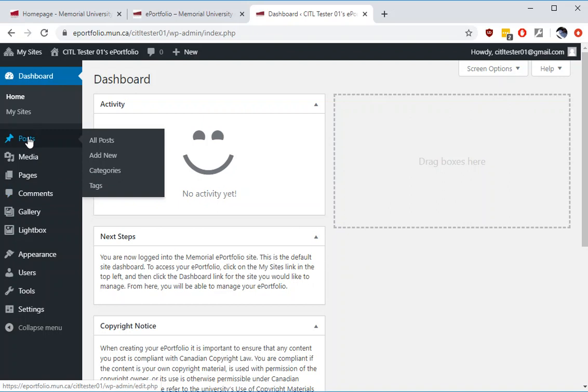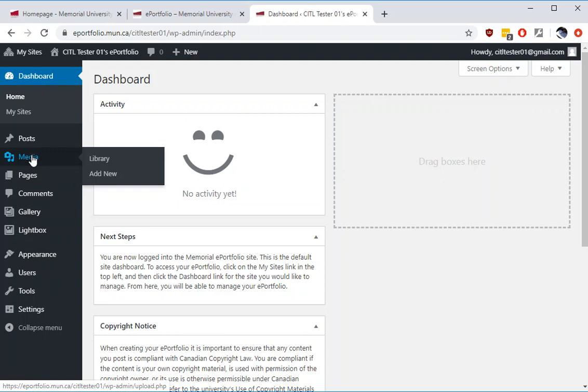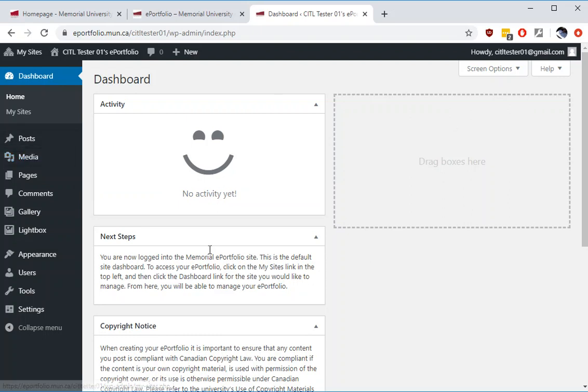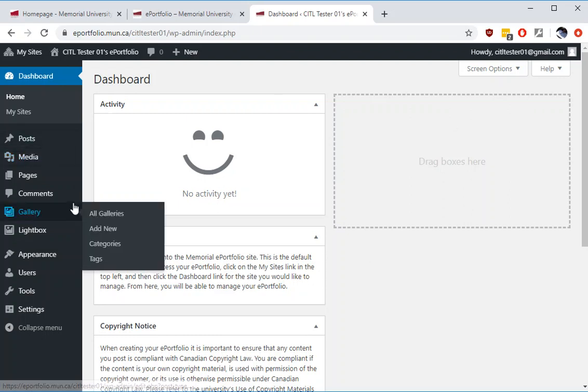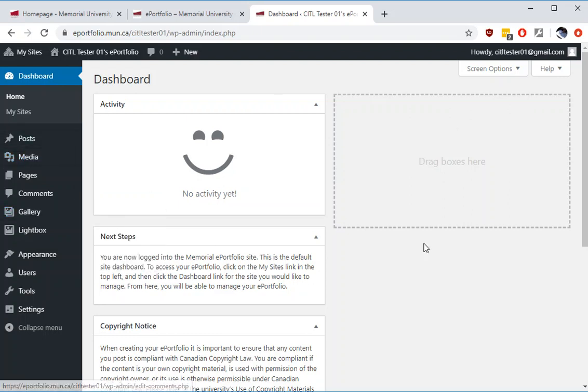This dashboard is where you will be adding things like pages, posts, uploading media content such as images, PDFs, Word documents, and you'll set the appearance and sharing settings all in this area. This is your backend tool. This is not what the user sees for your ePortfolio once you share content.